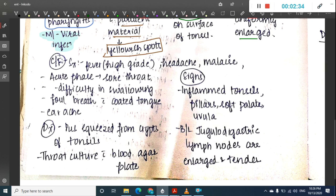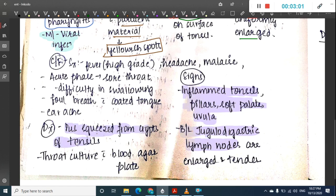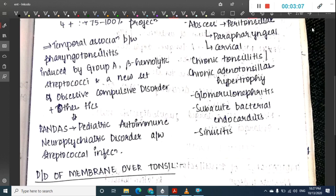Signs include inflamed tonsils and inflamed tonsillar pillars. Sometimes inflammation spreads to the soft palate and uvula. There can be bilateral jugulodigastric lymph node enlargement and tenderness. On diagnosis, squeezing the crypts of the tonsils reveals pus; a throat culture with blood agar plate should also be done.